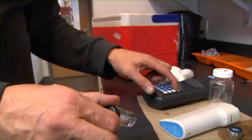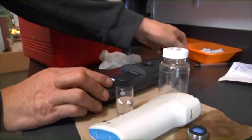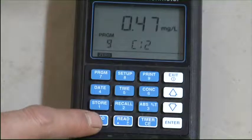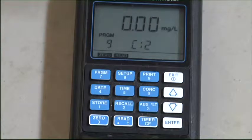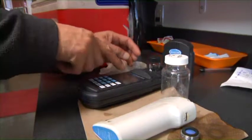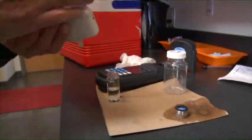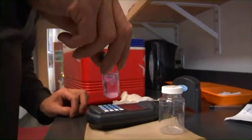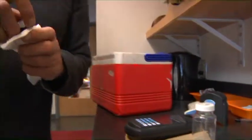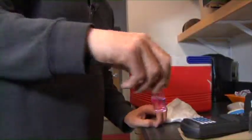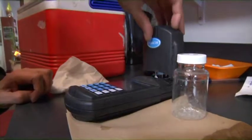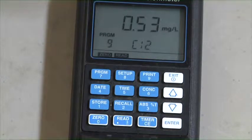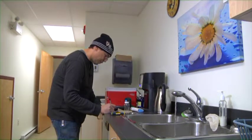Wipe the outside of the bottle with a lint-free cloth so that it is free of fingerprints and dust. Then place the blank in the holder with the diamond mark facing you and tightly cover with the instrument cap. Press the zero button and the display will show 0.00. Next, remove the blank from the holder and add one reagent to it. Place the cap back on the bottle and shake gently for 20 seconds. Again, wipe the bottle clean of fingerprints and dust. Then, within one minute after adding the reagent to the sample, place the blank into the holder with the diamond mark facing you and tightly cover with the instrument cap. Now press the read button. The instrument will show the results in mg per litre of free available chlorine. Be sure to record the results on the sampling record sheet.